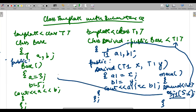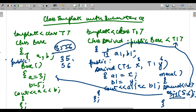When the derived class object is created, the base class constructor is called first, so it displays 3 and 5. Then the derived class constructor is called — 5 is given to x and 6 is given to y, so a1 gets 5 and b1 gets 6, displaying 5 and 6. The final output will be 3 5 5 6. This is how class templates work with inheritance, where T1 is the template for the derived class and T is for the base class.